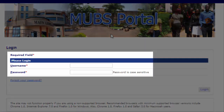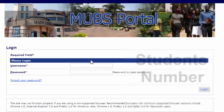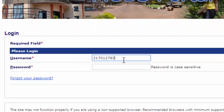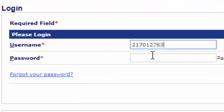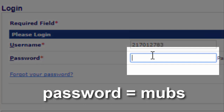The login page asks for your username and password. Your username is your student number, which can be found on your provisional admission letter or admission letter — that is if you already got your admission letter. You type in your student number, and then the default password, which is 'mobs' — in small letters, lowercase, no uppercase, no space, just 'mobs'.